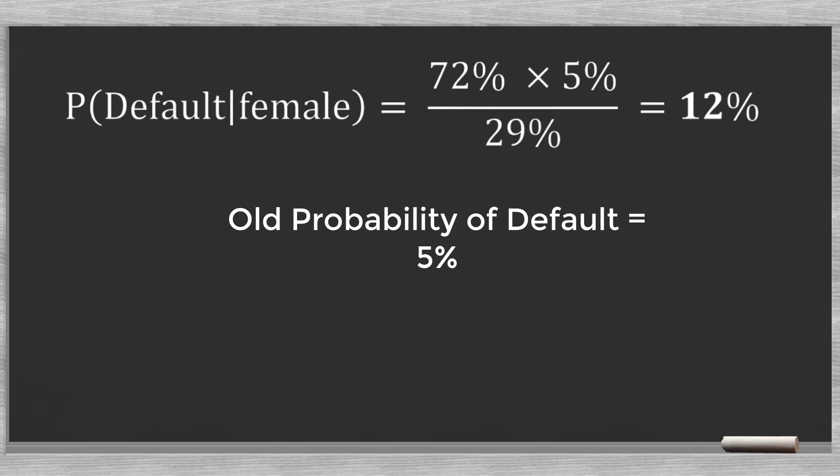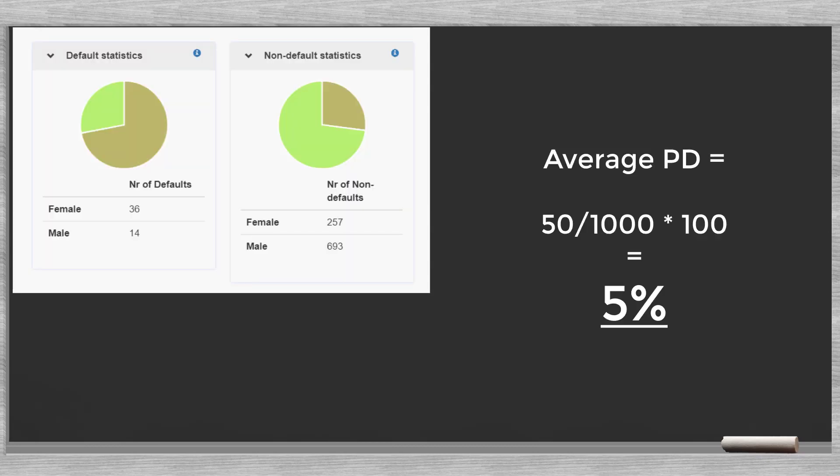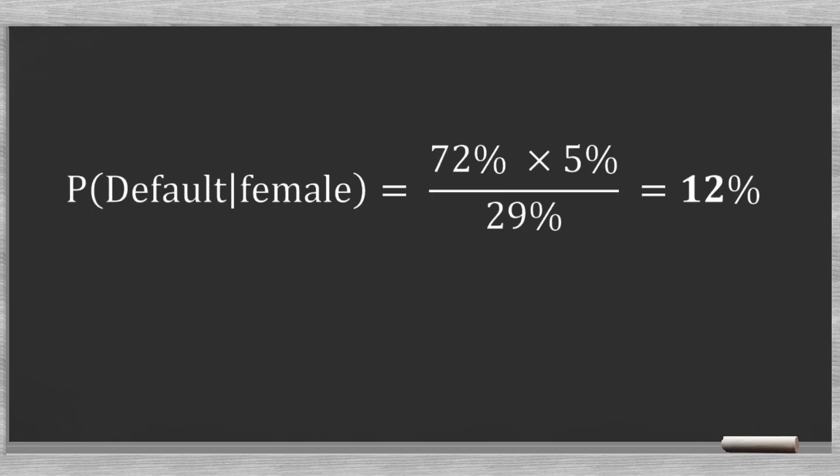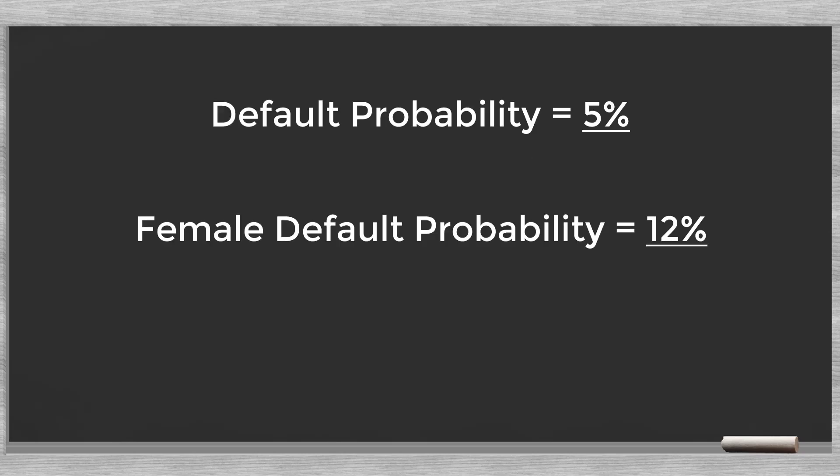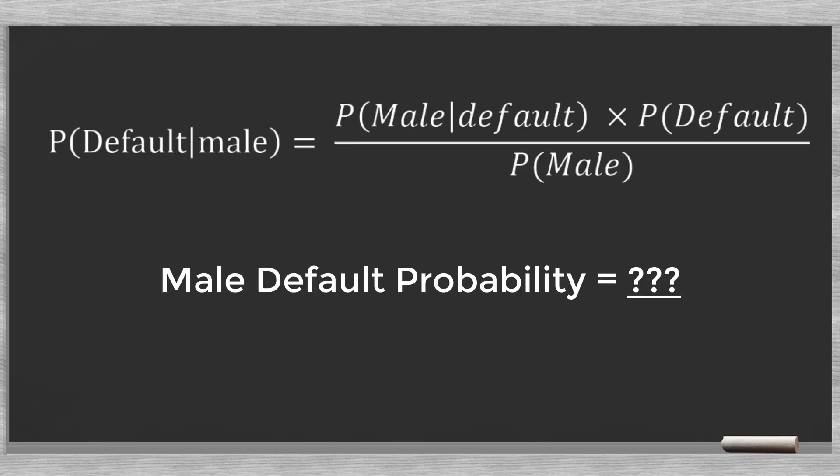Let's see what is happening here. Our prior assumption for the default probability for a client is 5%. This is the average PD for our client base. However, knowing that the client is a woman changes our original assumption. The updated default probability becomes 12%. This is Bayes' rule in action, with a new bit of information coming in the probabilities change. Knowing that our new client is a woman changes the default probability.